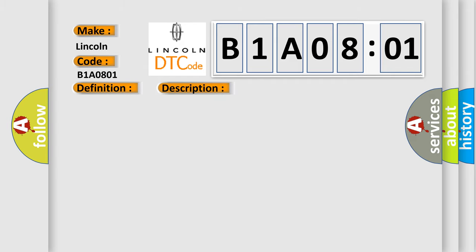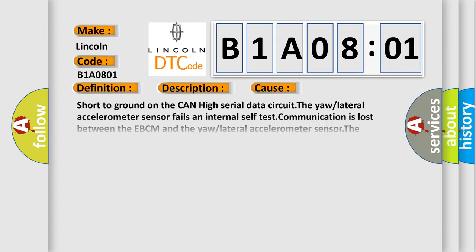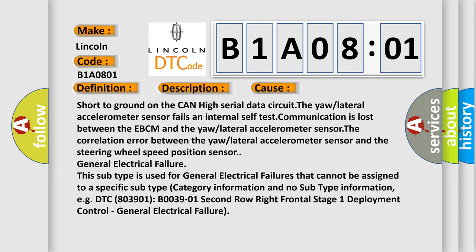The engine is running. This diagnostic error occurs most often in these cases: short to ground on the CAN high serial data circuit, the yaw or lateral accelerometer sensor fails internal self-test, or communication is lost between the EBCM and the yaw or lateral accelerometer sensor.